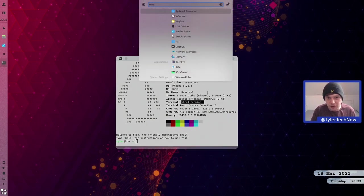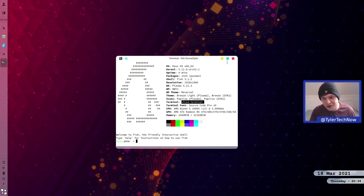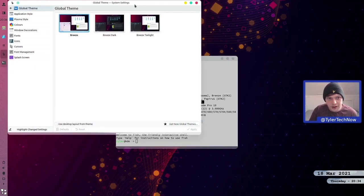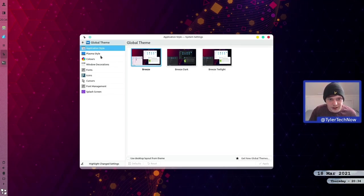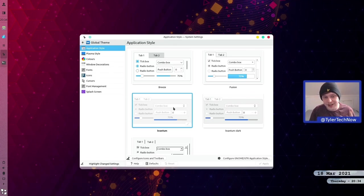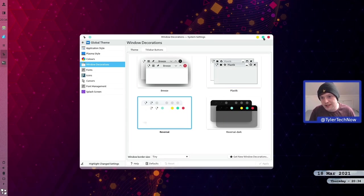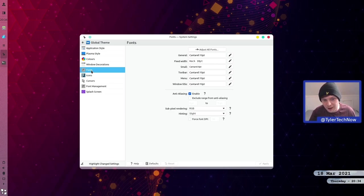Konsole is not installed, so it'll be using xfce4-terminal for all terminal needs. The theming doesn't look like standard Breeze — the title bar looks different. In global theme, we're using Breeze Light, with Breeze Dark and Breeze Twilight also available. Application style is using a theme set in Kvantum. Plasma style is Orca and window decorations is Reversal, which explains the colored buttons. The font is Cantarell, with Hack 10pt for fixed width. No complaints there.